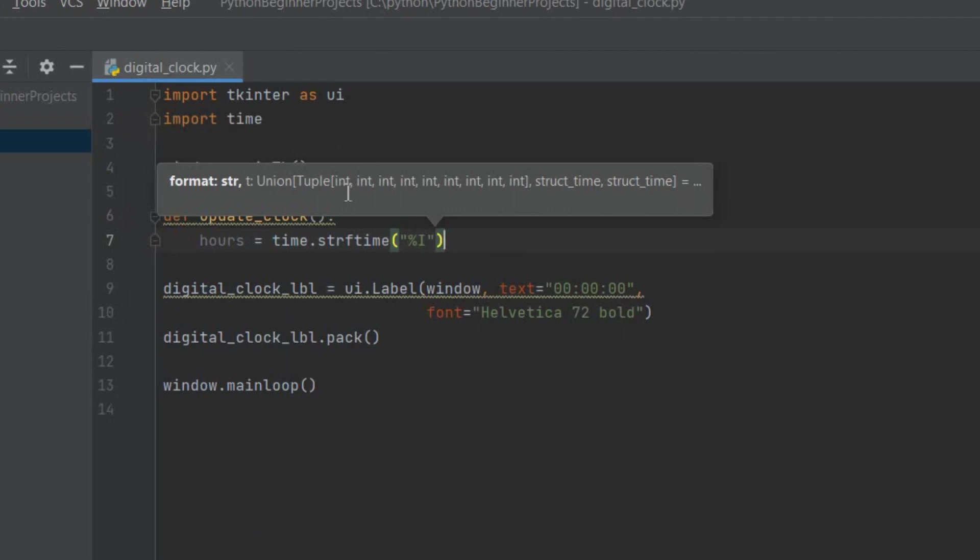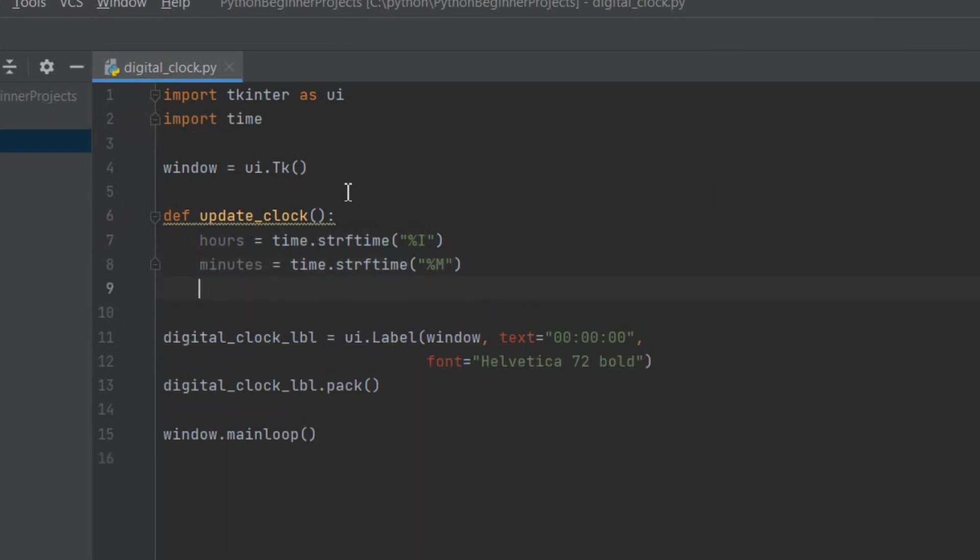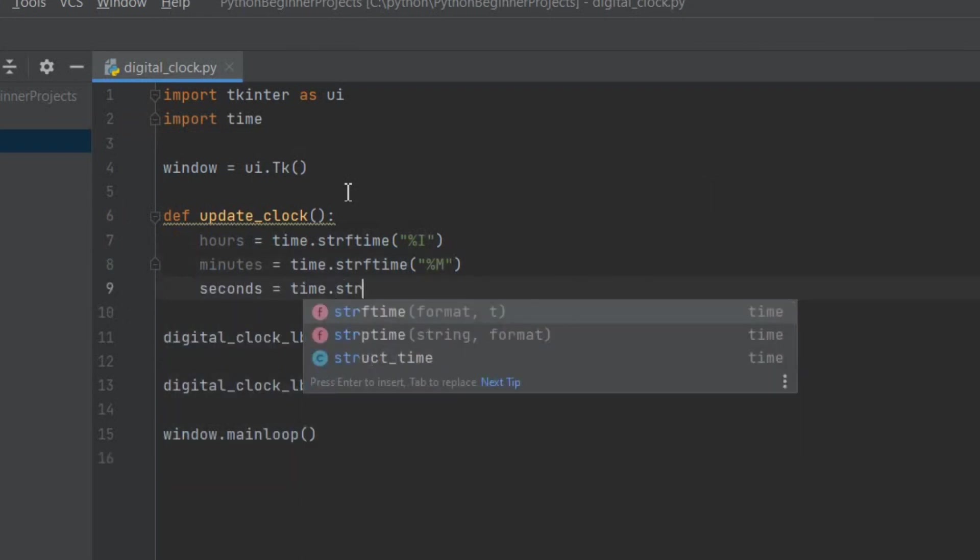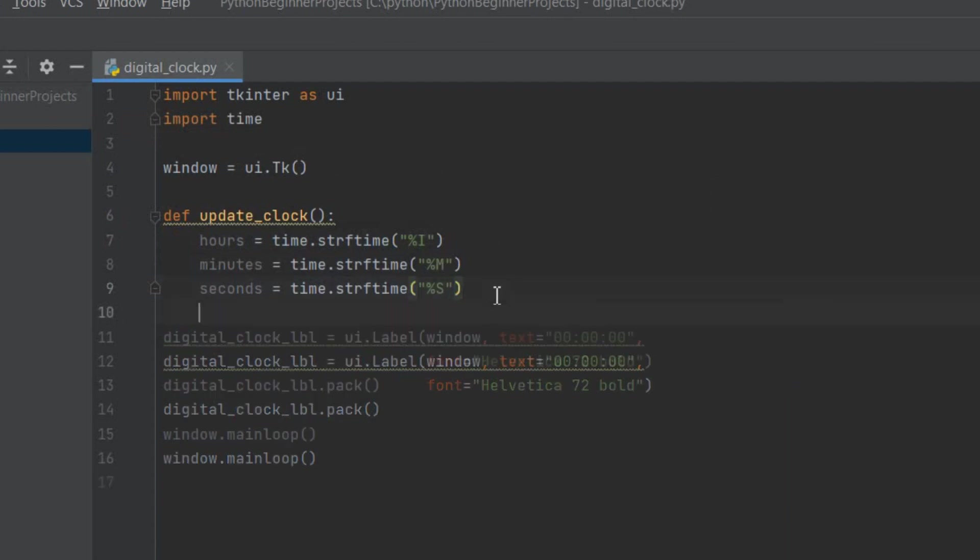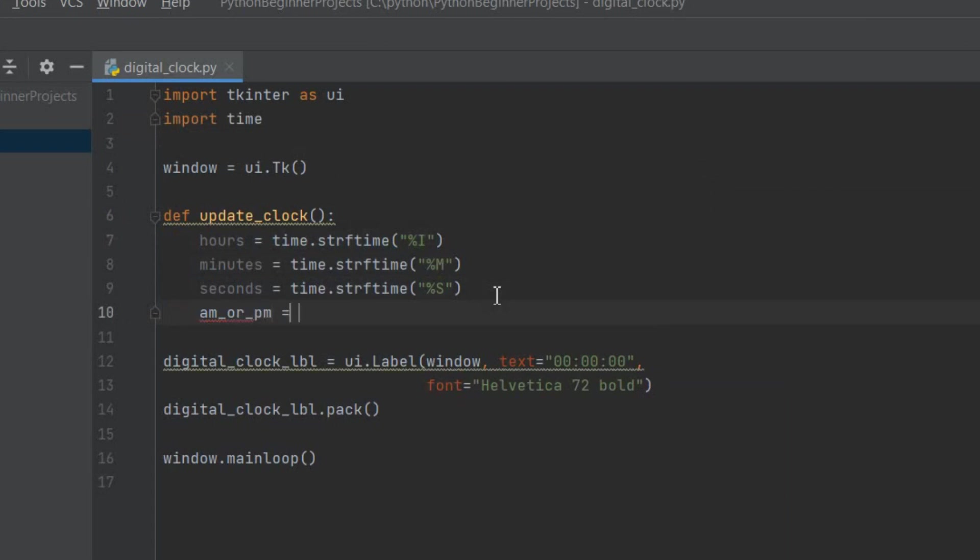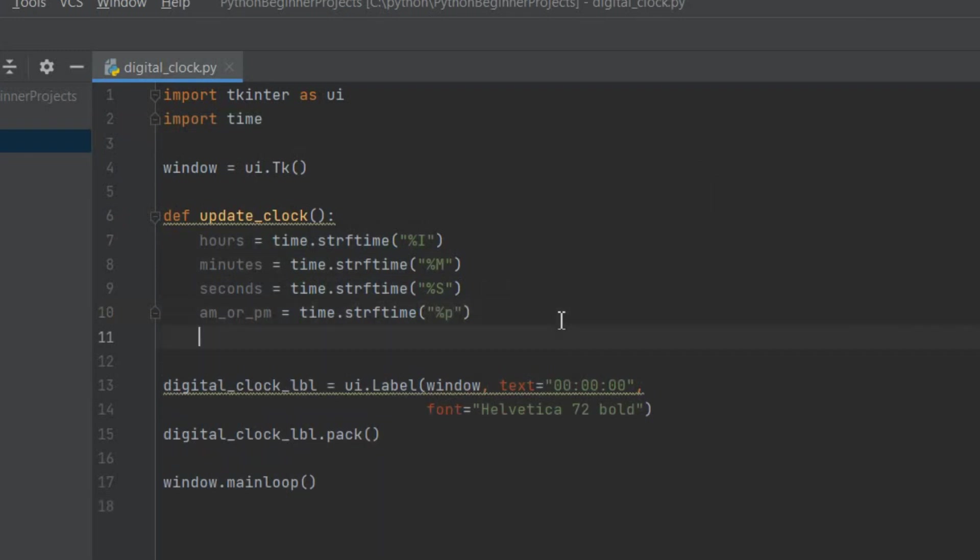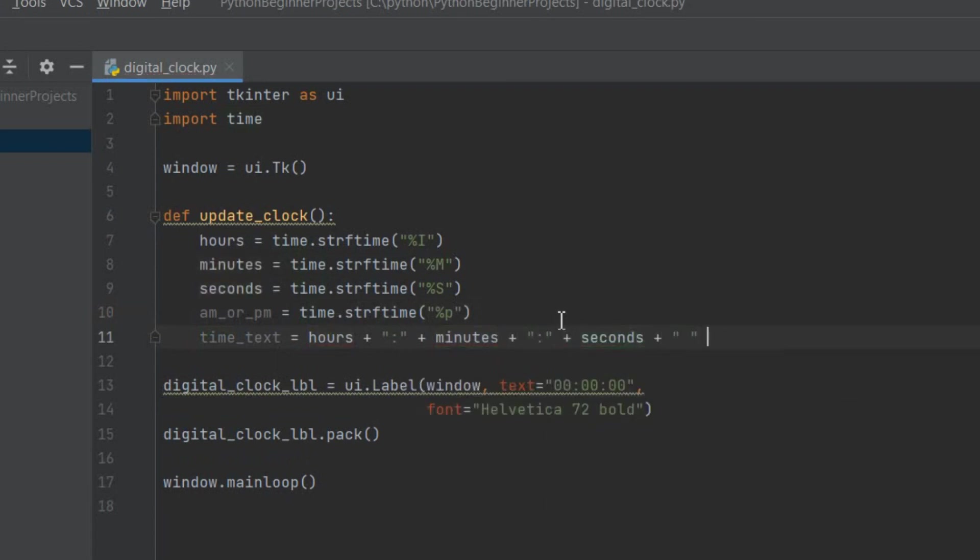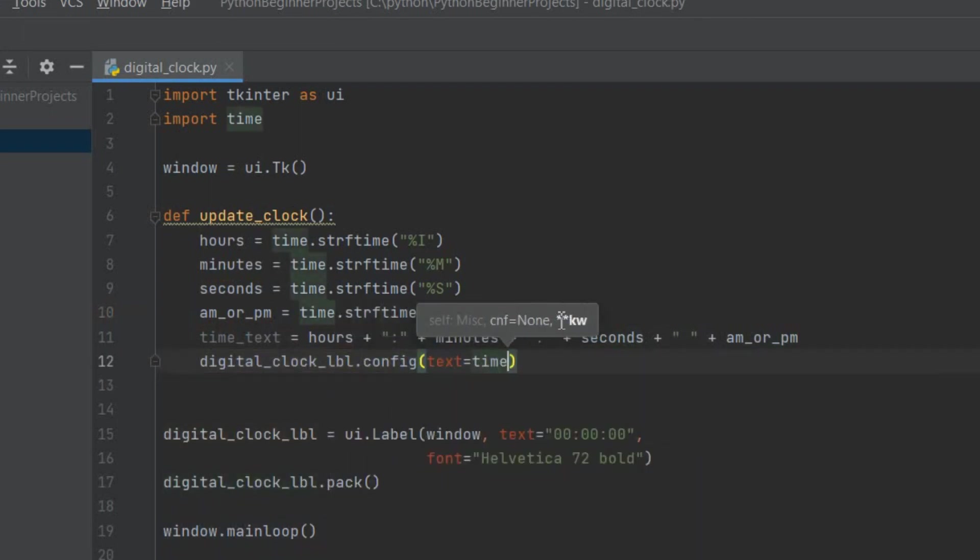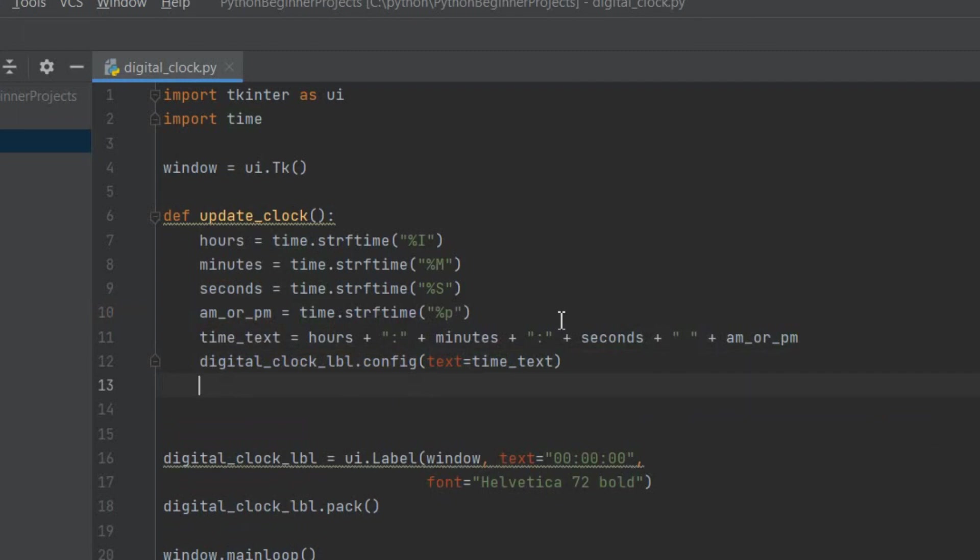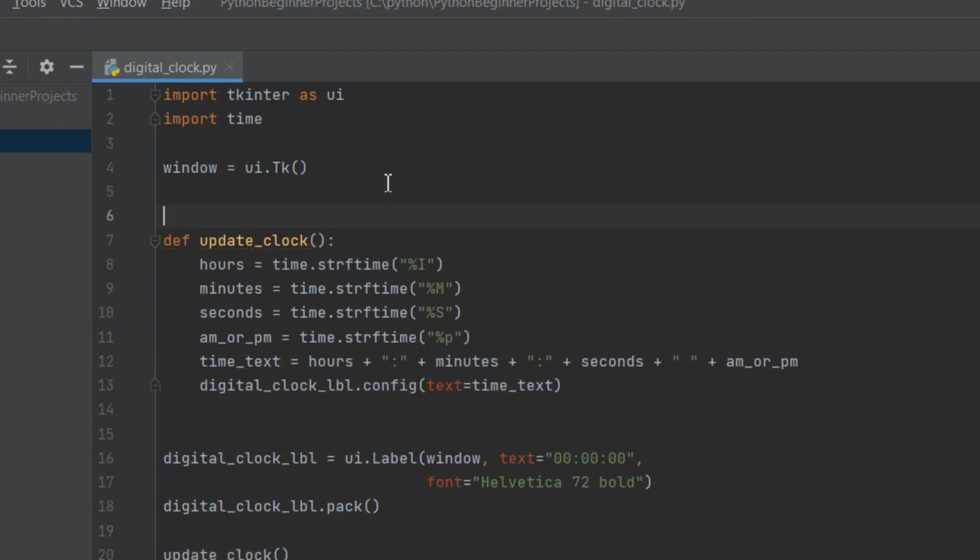We can simply pass in the correct format codes to get the current hours or minutes or seconds and whether we are in AM or PM. Percentage I will be giving us the current hour in a 12 hour system. Similarly we can use format codes %M for minutes and %S for seconds. %p can be used to get AM or PM. Now let's construct a single string by concatenating all of these details and let's call it time_text. Next we need to update the digital_clock_label with the time_text that we've constructed. We can do that using the digital_clock_label's config function and pass the updated text as the text parameter.